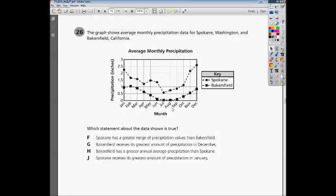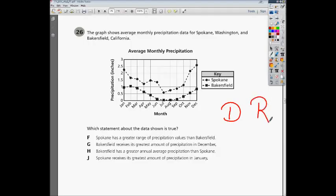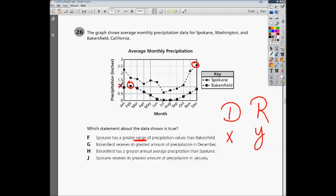Choice F says Spokane has a greater range of precipitation values than Bakersfield. The first thing we've got to look at is what is domain and what is range. One thing I like to say is always follow the doctor's orders — D and R, which is X and Y. Since we're looking for range, we're looking at the Y values. Spokane's greatest value is this point up here, and Bakersfield's highest point is about right here. The range for Spokane is about 1, and Bakersfield's is a little more than 2.5, giving us a range of approximately 1.5.